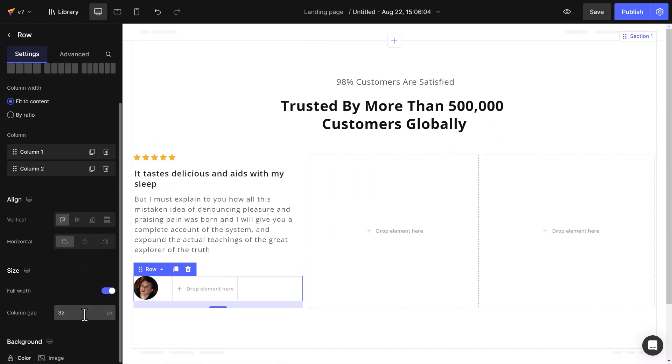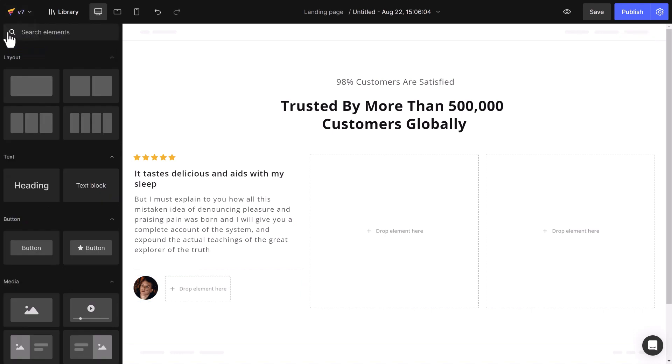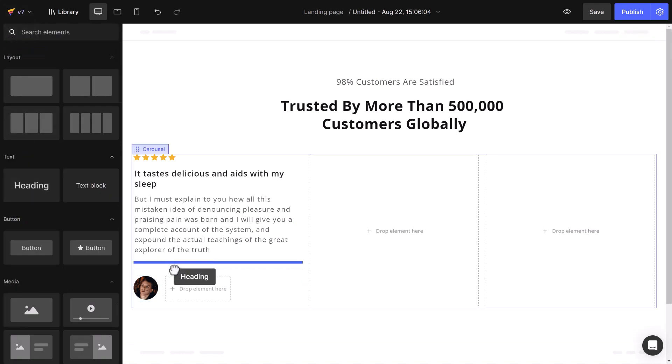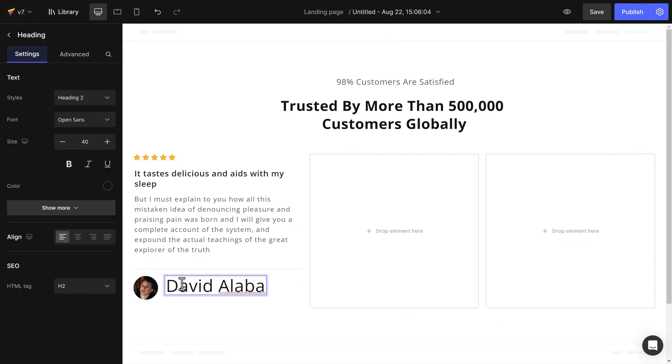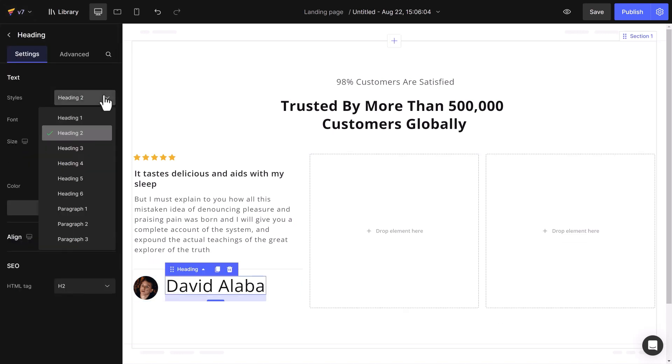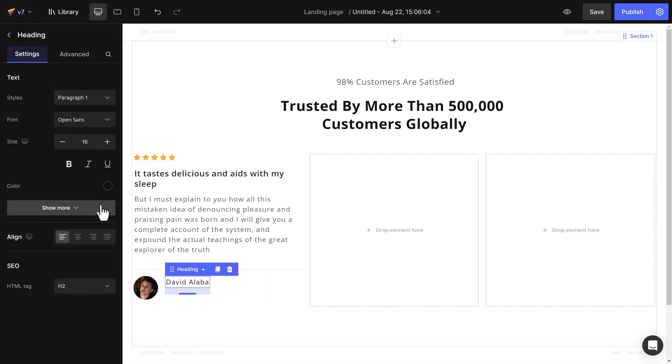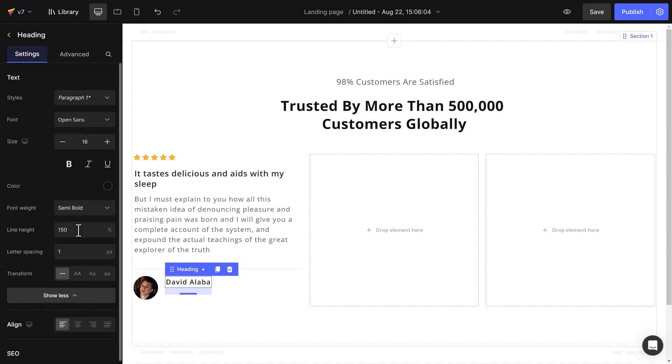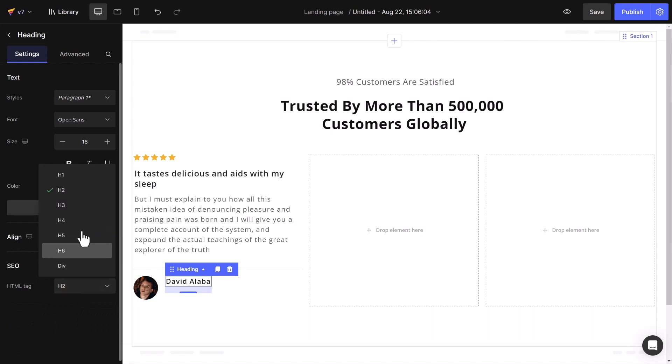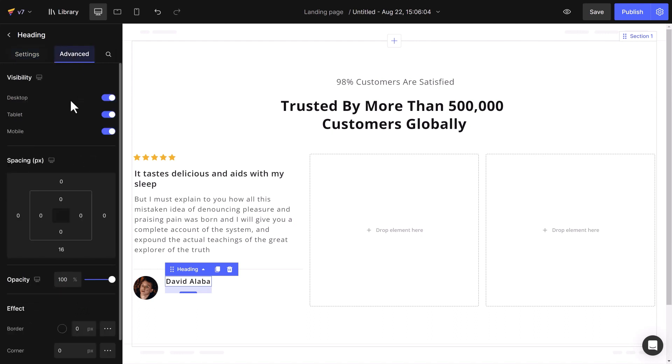The other column will be adding a heading element to display the reviewer's name. Change the style to paragraph 1, adjust the font weight, and use h4 for the html tag. Adjust the spacing to 8 pixels.